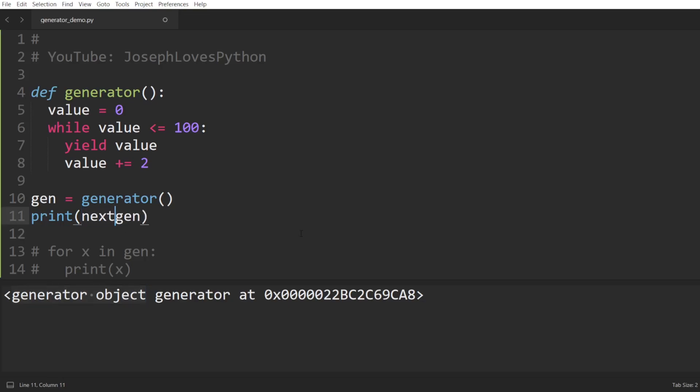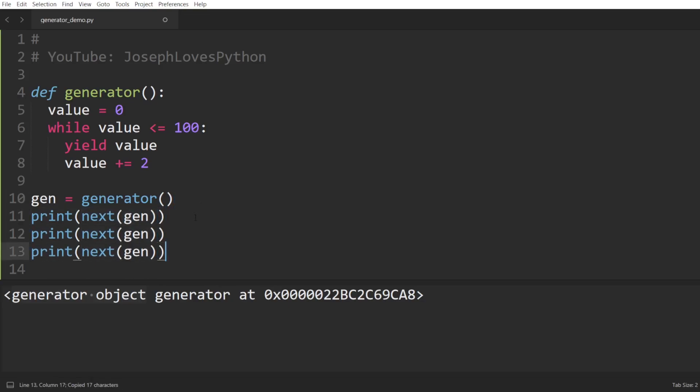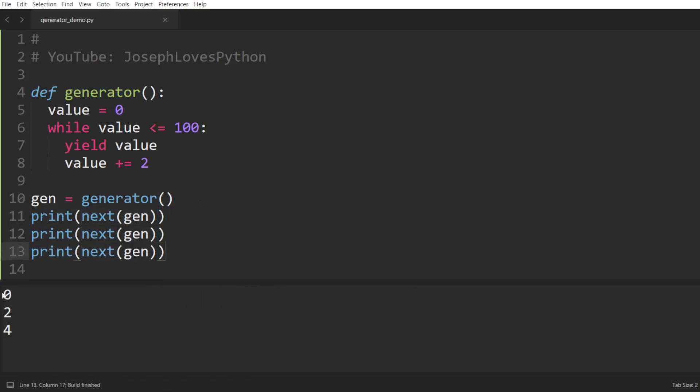So how do we ask for values from this generator? Well, this is technically done by calling the next function on our generator. So here, if we print next of gen three times, we can see the values 0, 2, and 4 generated and printed out.